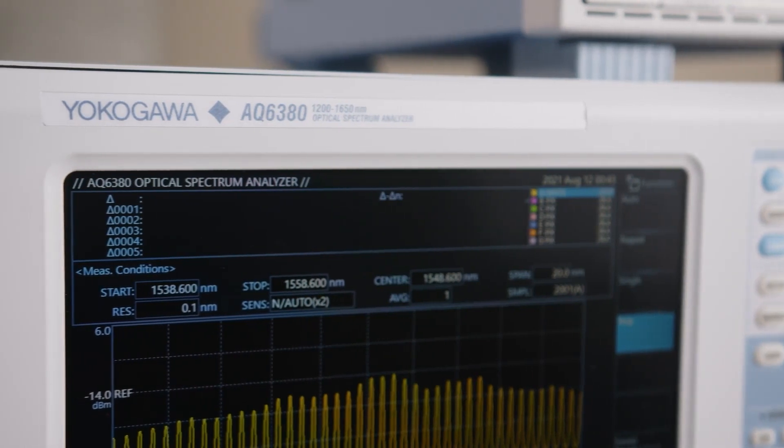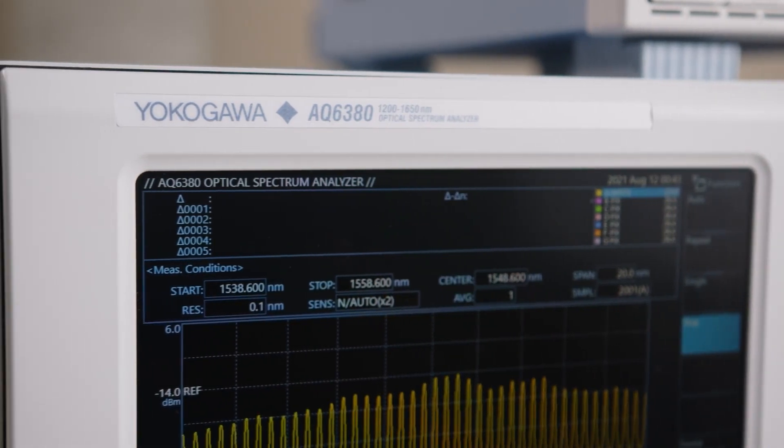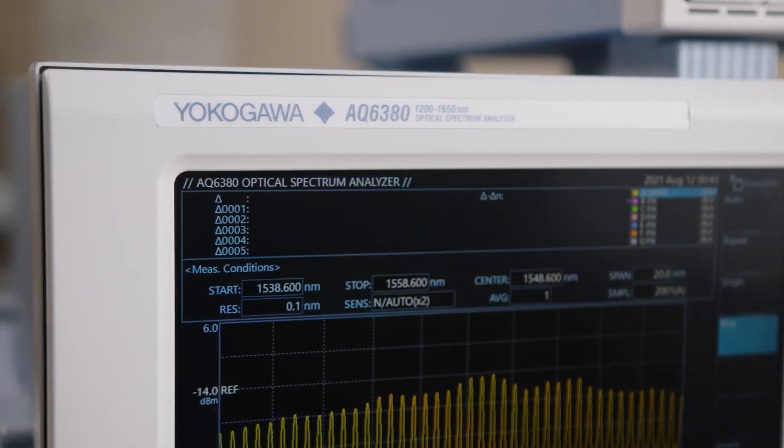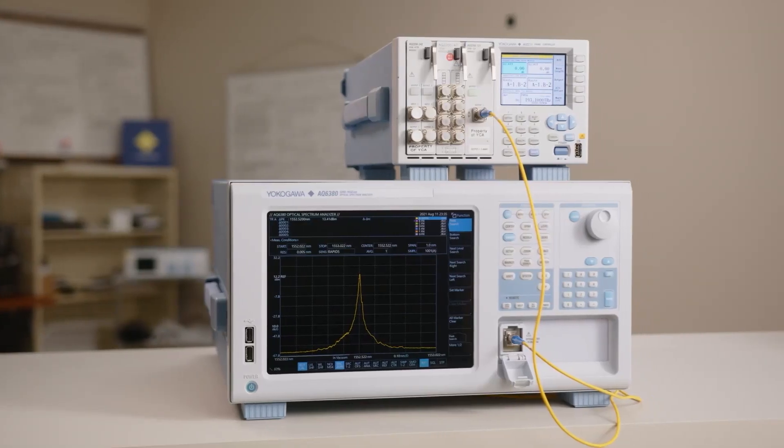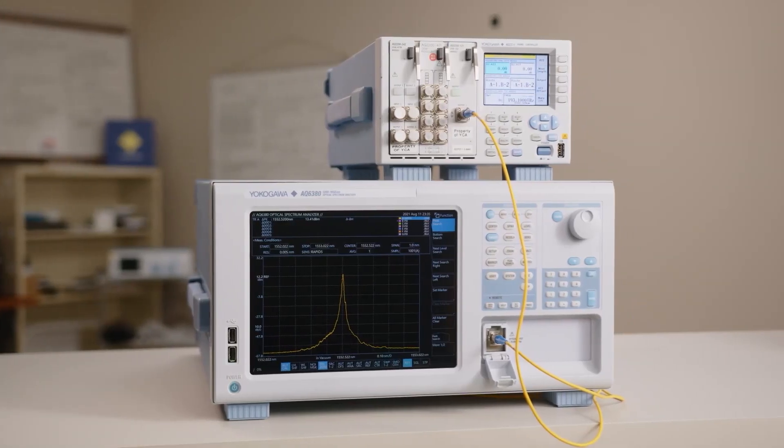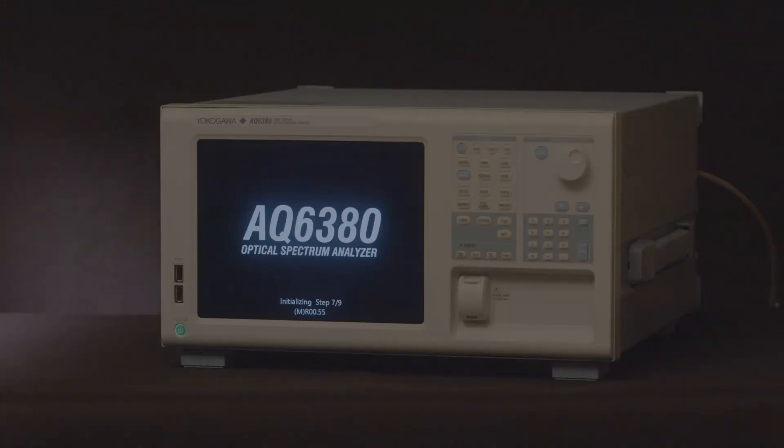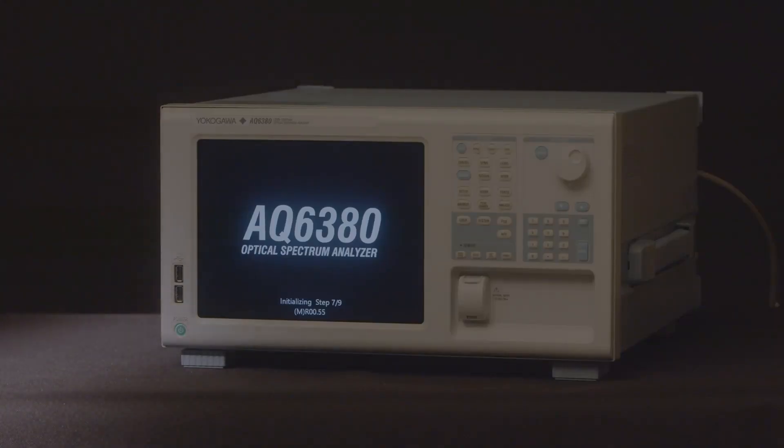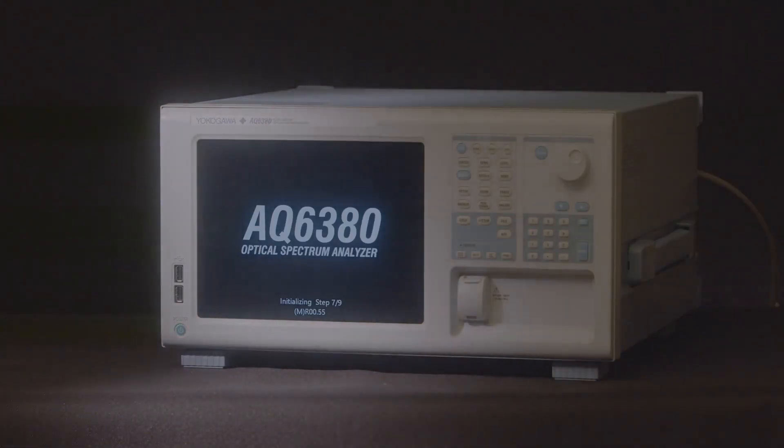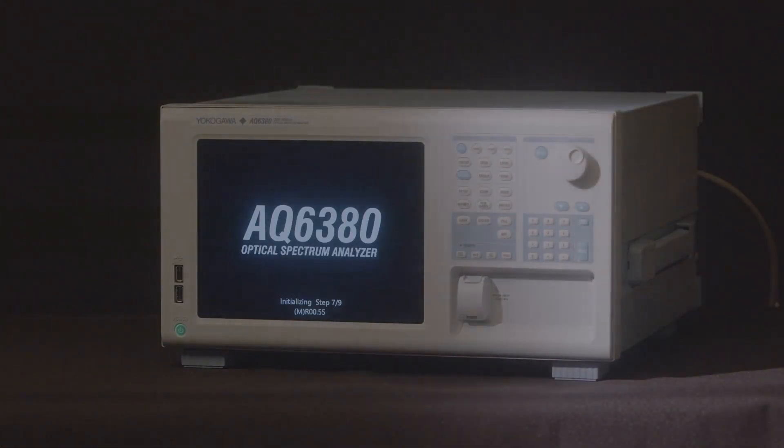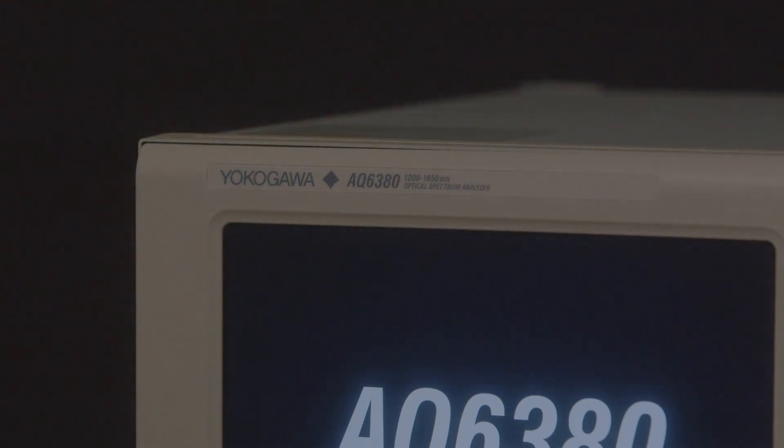The AQ6380 flagship optical spectrum analyzer is the next generation spectral measurement solution. Yokogawa has been innovating OSA precision for the past four decades. Let us light the way to your research goals for decades to come.